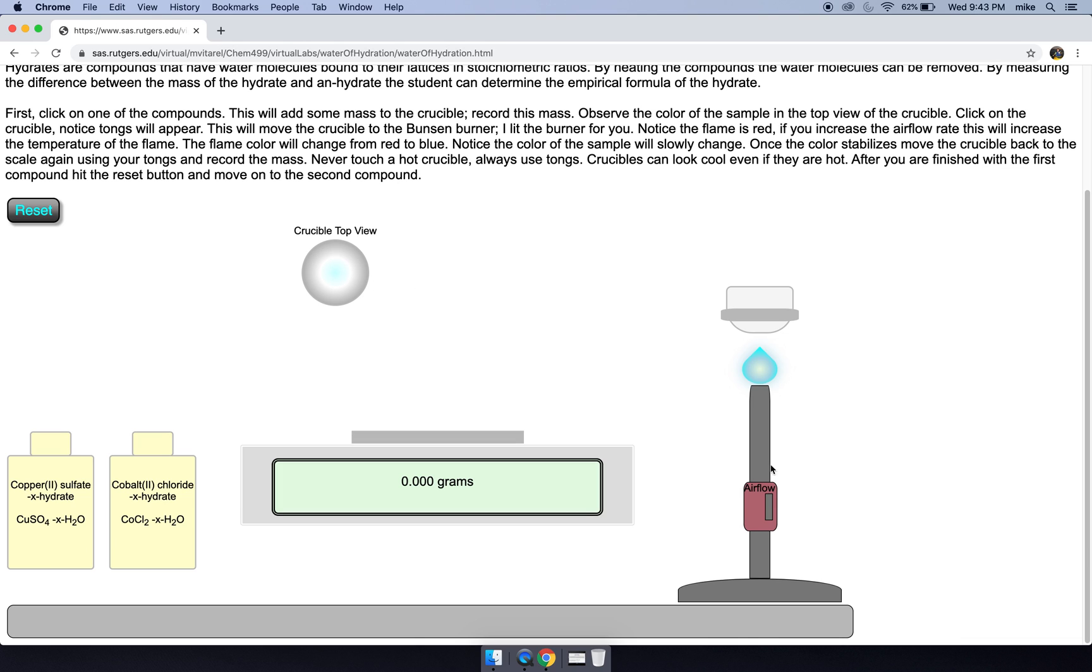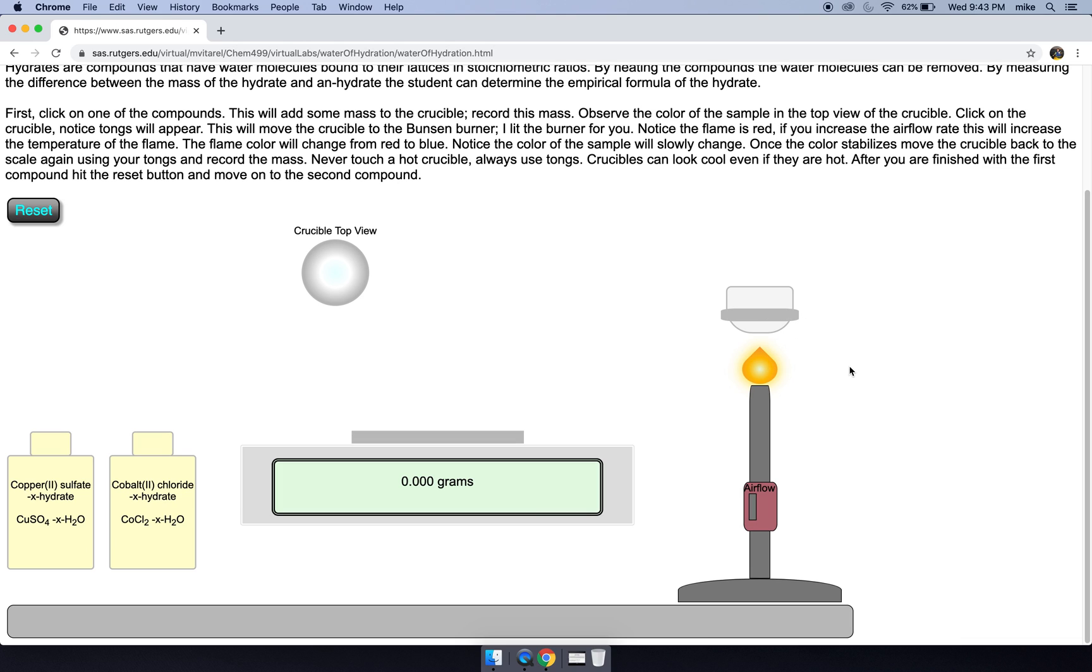Now I'm gonna put it back to this red flame. There's another negative of this red flame in the lab. So this red flame is indicative of incomplete combustion. Another negative is you'll get some soot, some carbon soot on your crucible, and that'll impact your mass and you'll get an improper value.